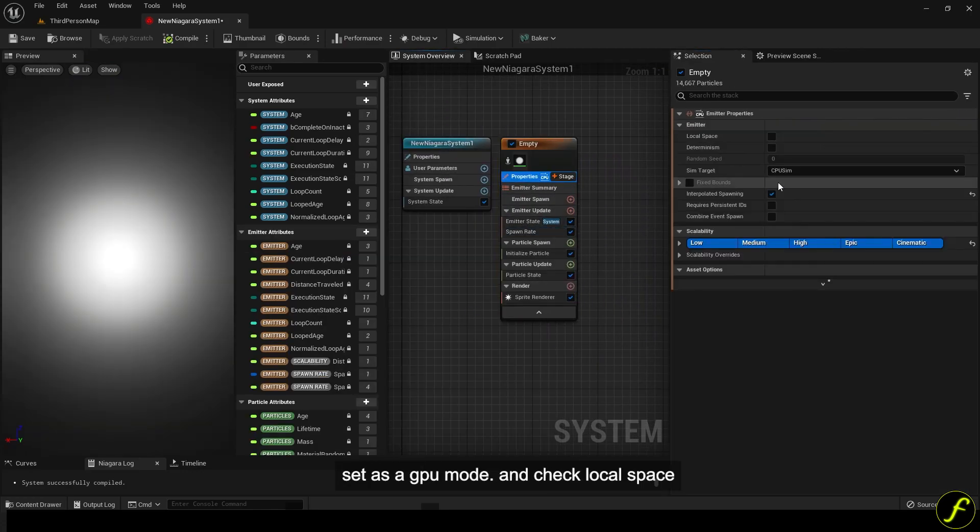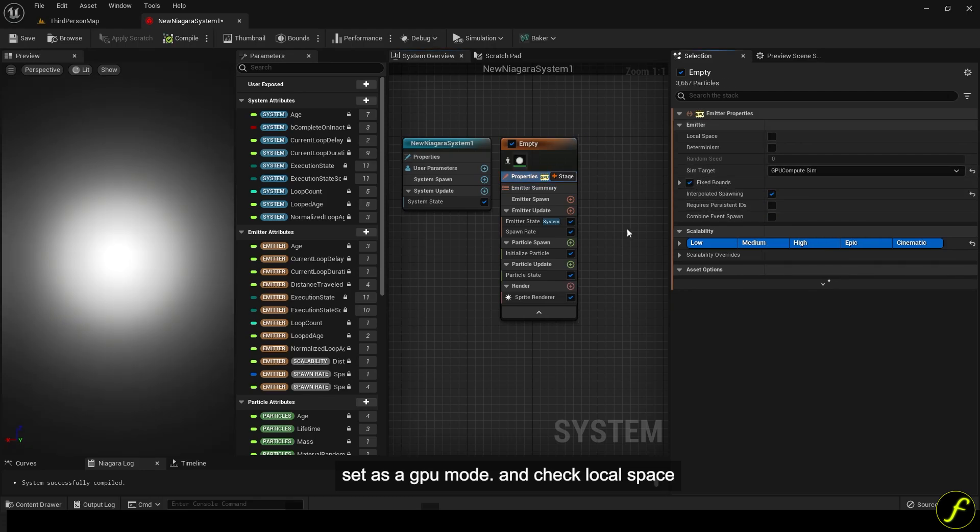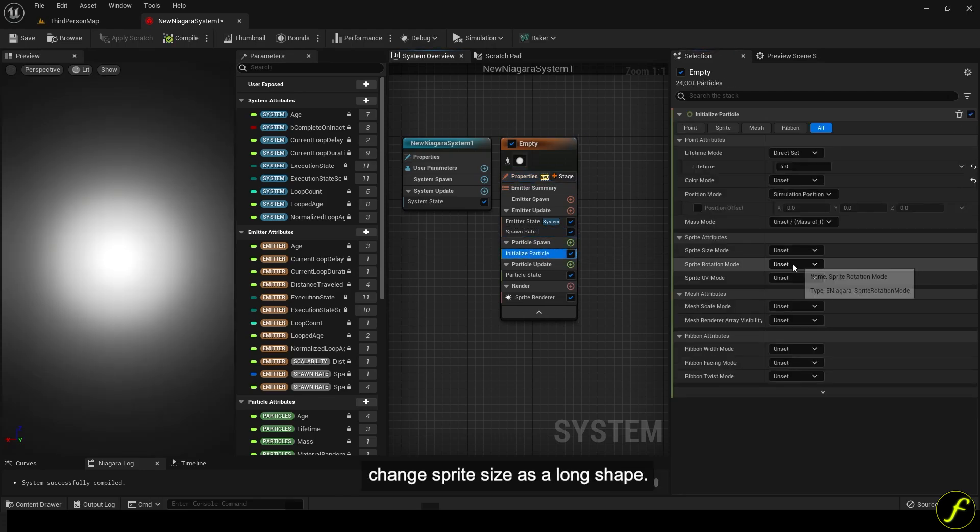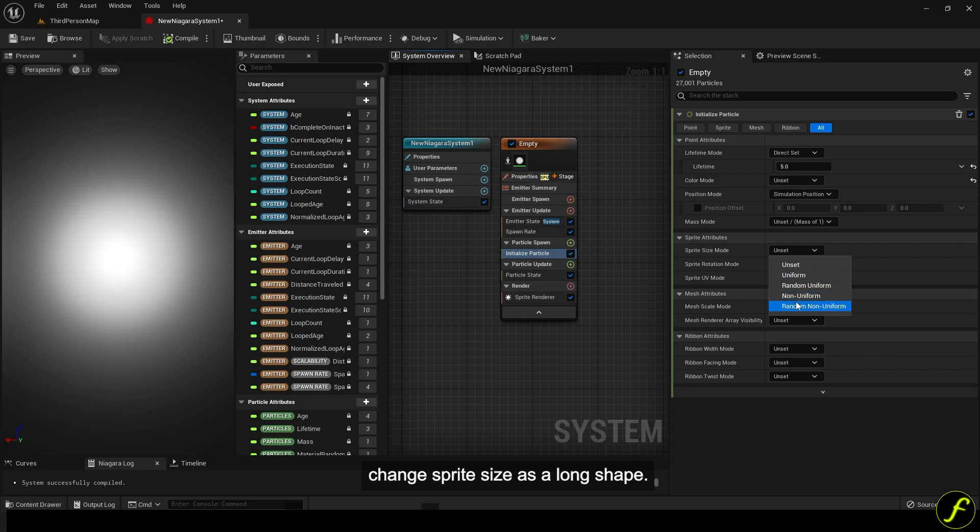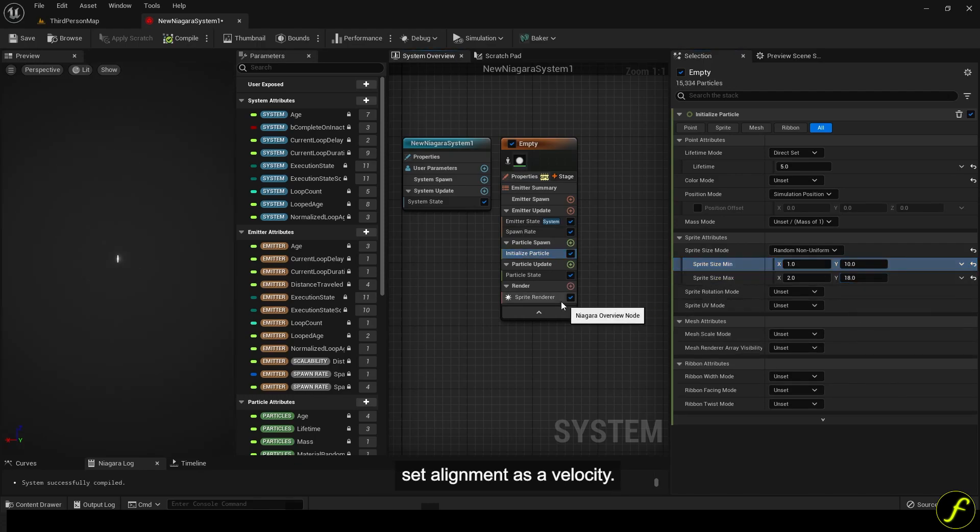Set as a GPU mode and check local space. Change sprite size as a long shape. Set alignment as velocity.